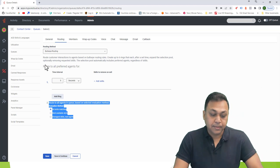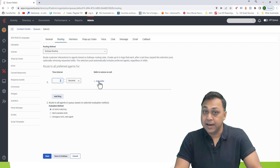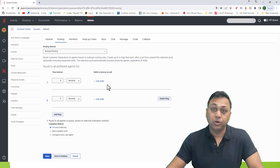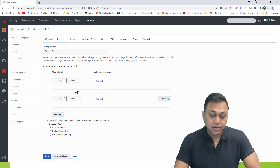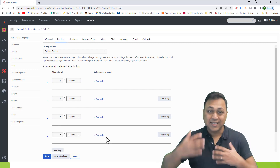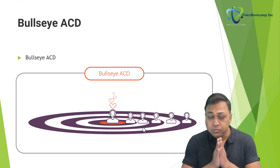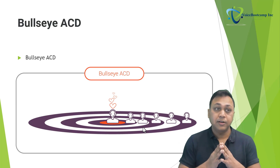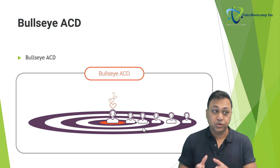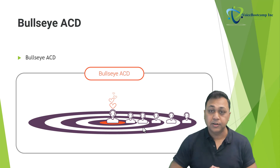Here you can route all preferred agents for five seconds. You can add a skill set, add more rings, specify which skills to remove on an exit, then ring number two, ring number three, ring number four, and so on. You can create more rings as you go through these configurations. Your design can vary to meet your needs, and every requirement may change the number of agents needed for that particular ring.